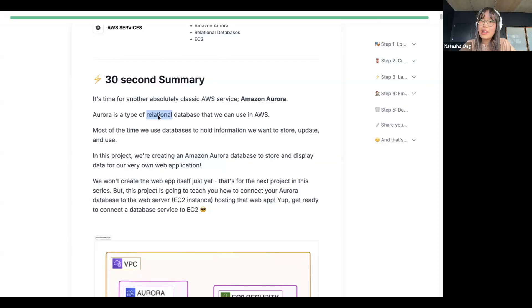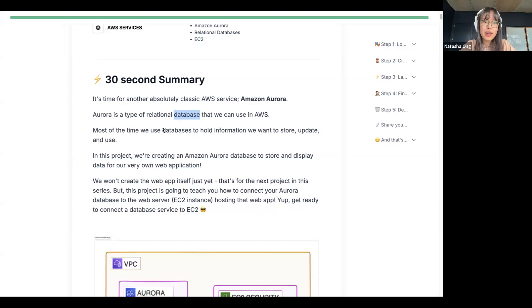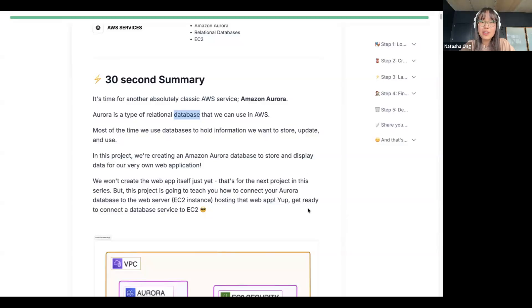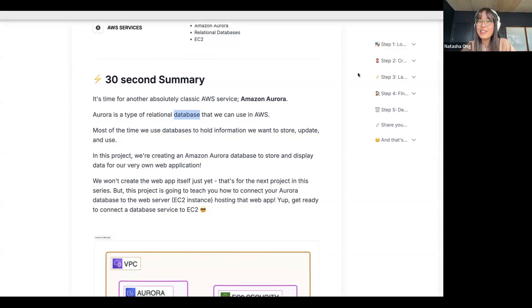Keyword: relational. If you want to do a little recap of what a database is — we use databases to hold information we want to store, update, and use. Quick question in the chat: does anyone kind of know what a relational database is? Or what is the common analogy we use for databases? Add that in the chat or you can unmute now and we can chat about that too.